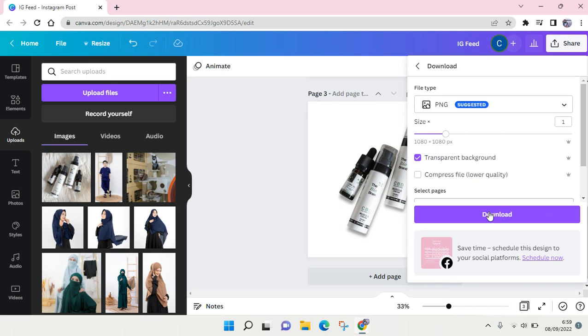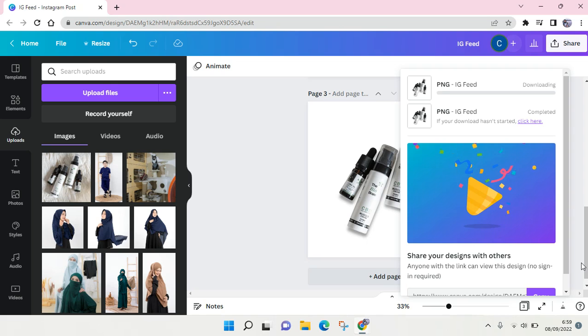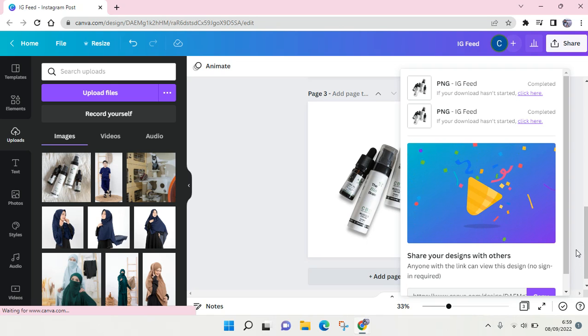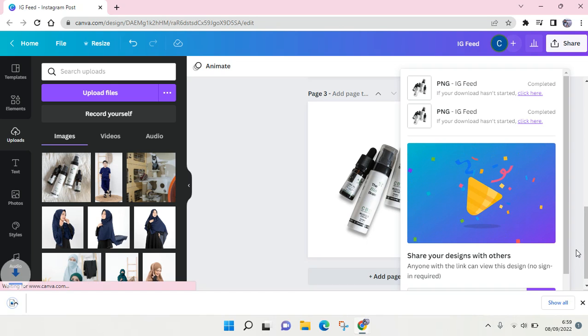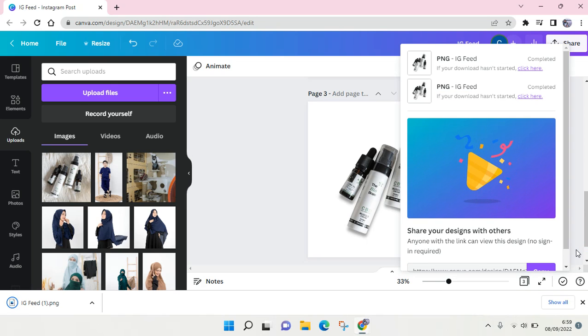So that's how you can edit your product image on Canva. If you enjoyed the video, please give me a like and smash that subscribe button down there. Don't forget to leave a comment. That's it from me today. See you guys next time.